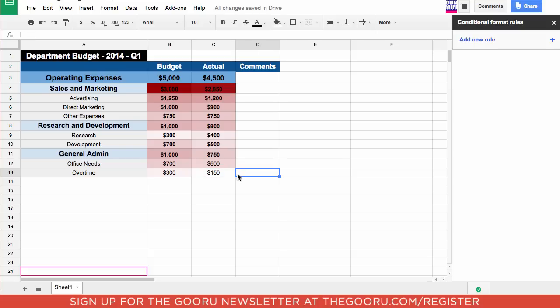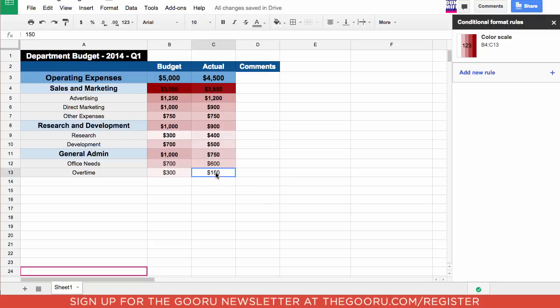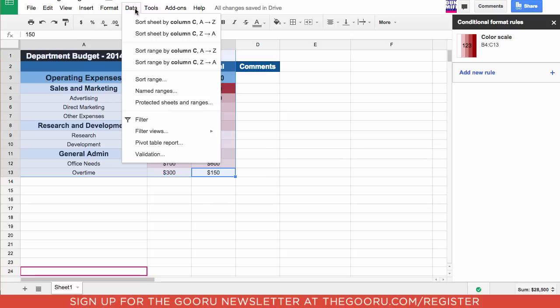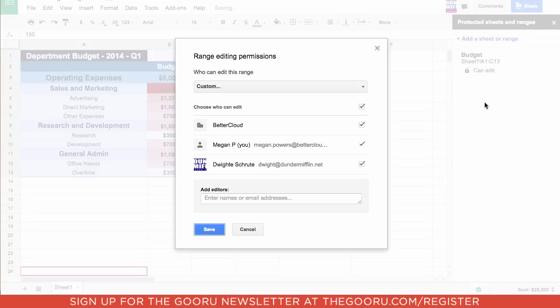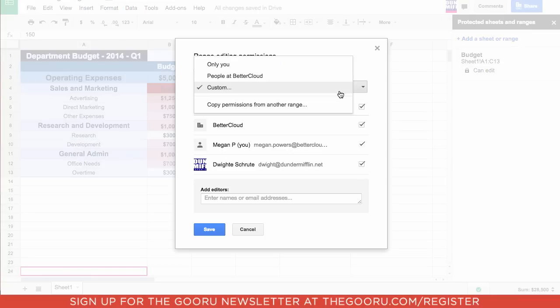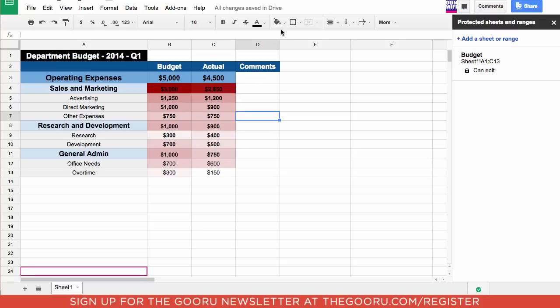When you are the owner of a shared budget you might want to protect certain things in the spreadsheet so others can't edit them. The way to do this is to highlight what you would like to protect. Go to data and then in the middle it says protected sheets and ranges. Click on that. Now I'm going to go over to this bar on the right hand side and I'm going to name this protected sheet budget. Then I'm going to click set permissions. I'm just going to make this editable by only me. Then save it.